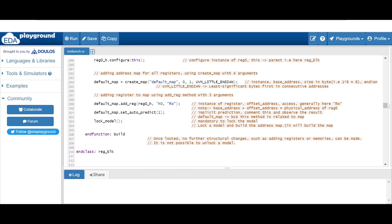I hope you have understood the concept of this randomize method, and I hope you enjoyed this video. Thanks for watching. Thank you.